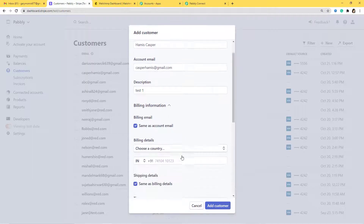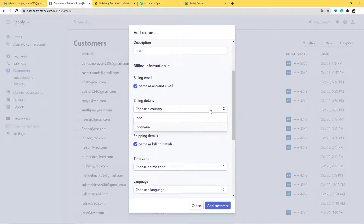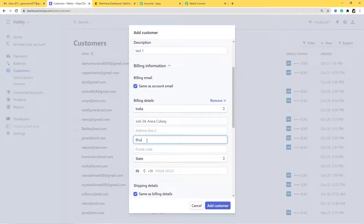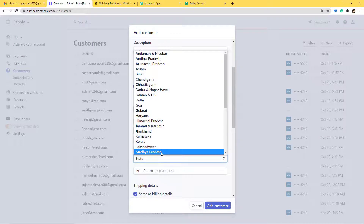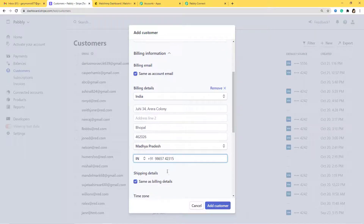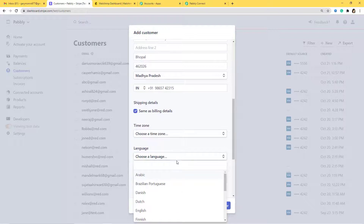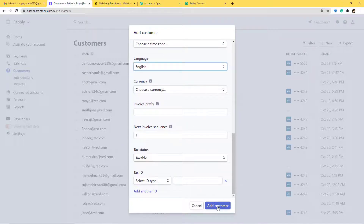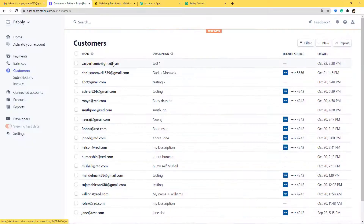For the description I'll put test one. Then for billing information, I'll choose India as the country. For the address I'll put some details, city as Bhopal, and state as Madhya Pradesh. For language I'll choose English. Everything else I can leave as is, so now let me add the customer. You can see Casper Hamis at gmail.com and the description test one are saved.